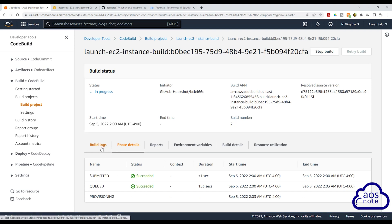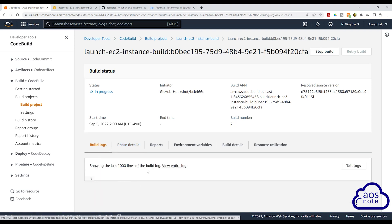So now it is provisioning the container that it will use to create our build job. I'm going to go back to the build logs so I can see the logs. We'll give it some time to create the container. And once it has created the container, we will see the logs.